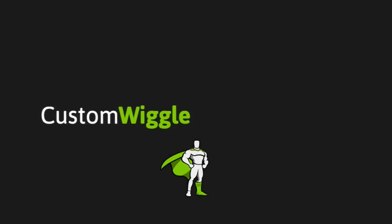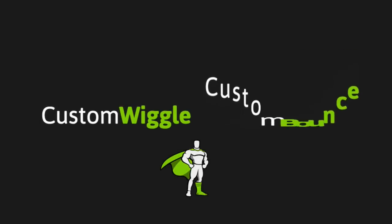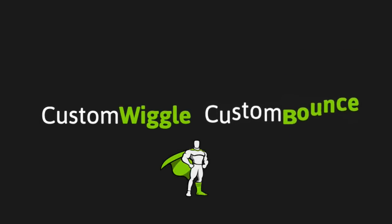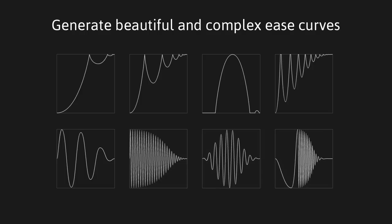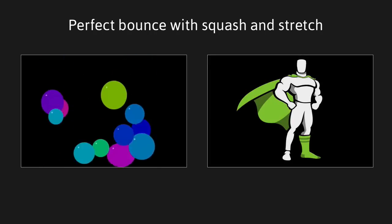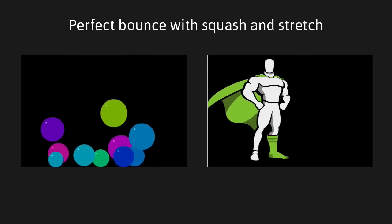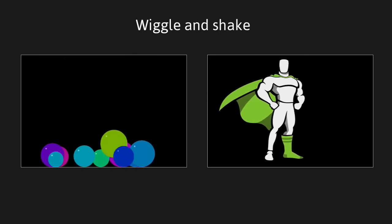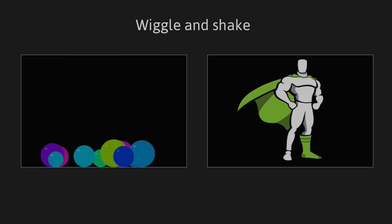Introducing Custom Wiggle and Custom Bounce from GreenSock. Custom Wiggle and Custom Bounce generate beautiful and complex ease curves to give your animations the perfect bounce with squash and stretch or wiggle and shake.